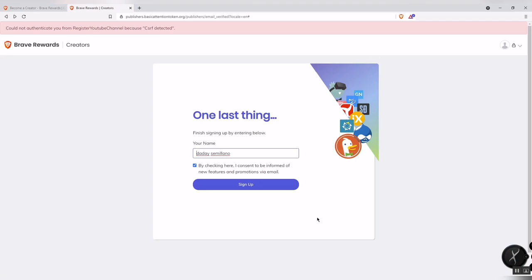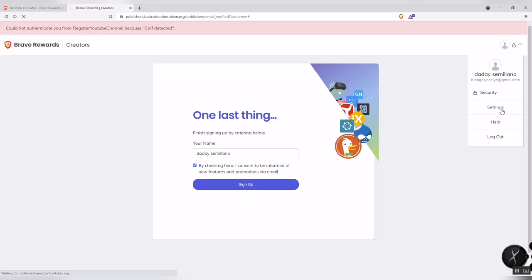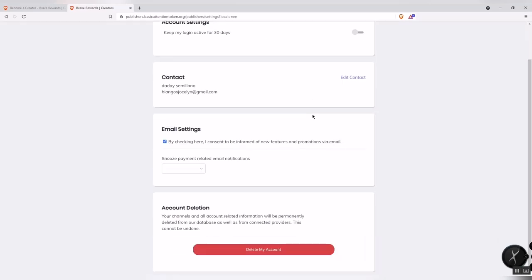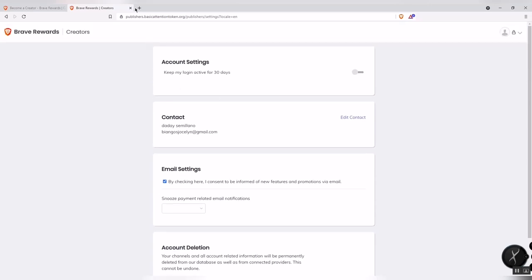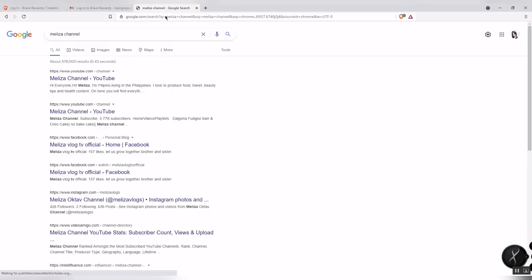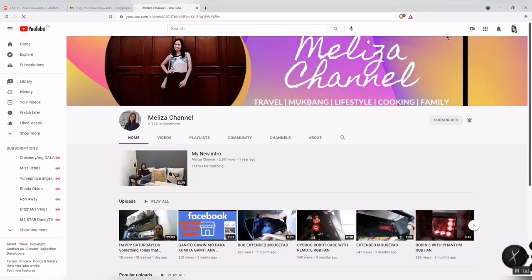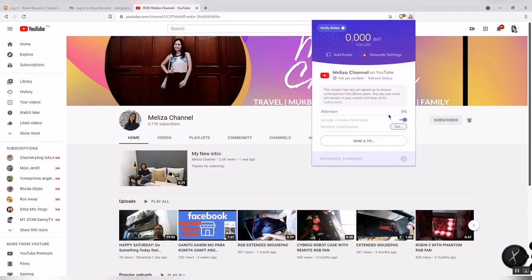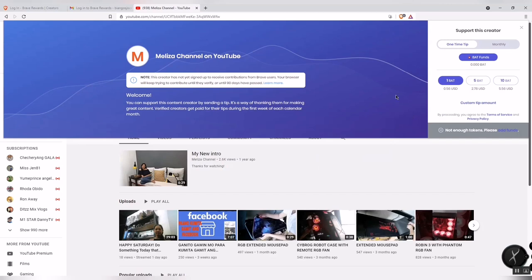On the right side, you can see your account — your profile, settings, and log out. You can edit your account details and also delete your YouTube channel if you no longer want to be a Brave creator. I'll also show you: if you search for a friend's YouTube channel and try to send a tip via the triangle icon, you won't be able to if they are not yet a Brave creator.